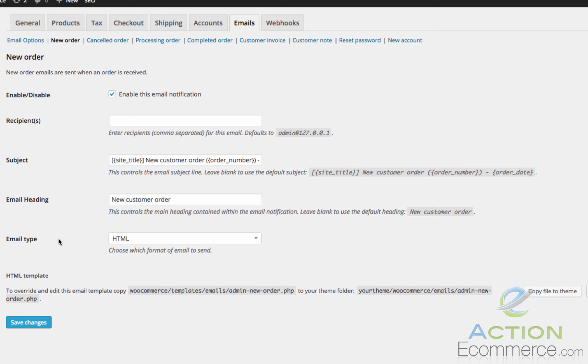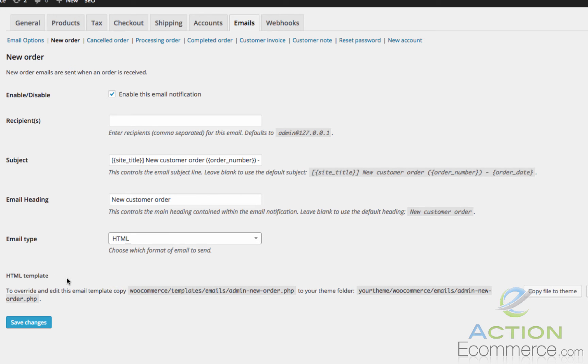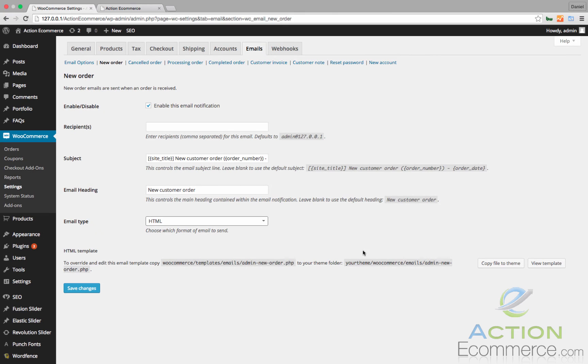Email Type. This will be the format in which the email is sent. We do have several other options with this such as plain text, HTML, or multi-part. If we look below, it says HTML Template. If you wanted to customize the PHP scripts and information of your template, you can copy this over to your theme. I'll show you really quick.